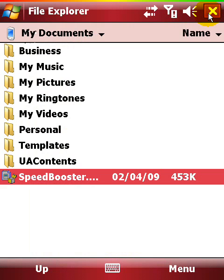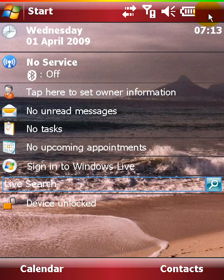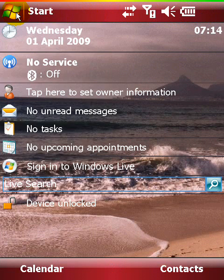A few moments later the installation is complete, and you can launch Speedbooster using the shortcut in the Programs folder.